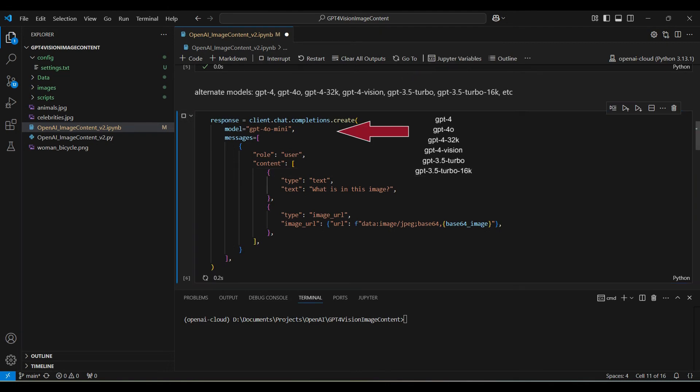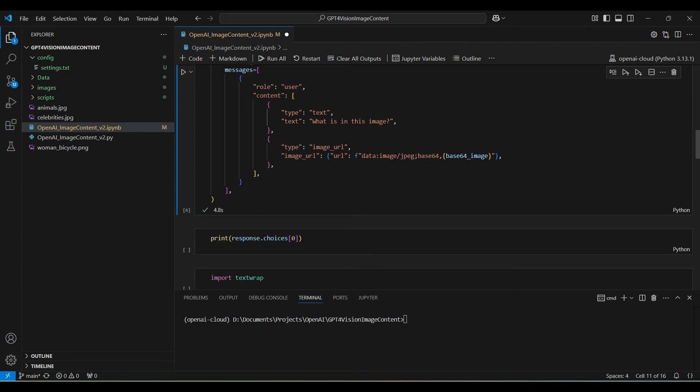We have several different models we can use for this use case. This is the response we got back from the API.